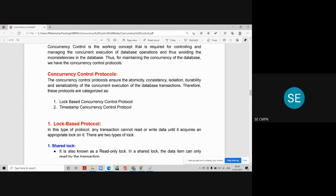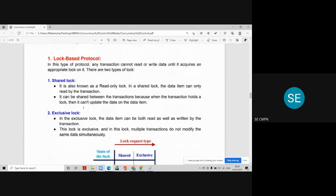Let us understand what is meant by lock-based protocol. In this type of protocol, a transaction cannot read or write data until it acquires an appropriate lock on it. It means if you perform a lock on a particular data item on which you want to work, then only you can perform the operation; otherwise you can't. This protocol acquires a lock on a data item on which you want to do modifications, so that another transaction will not disturb you until your transaction completes.